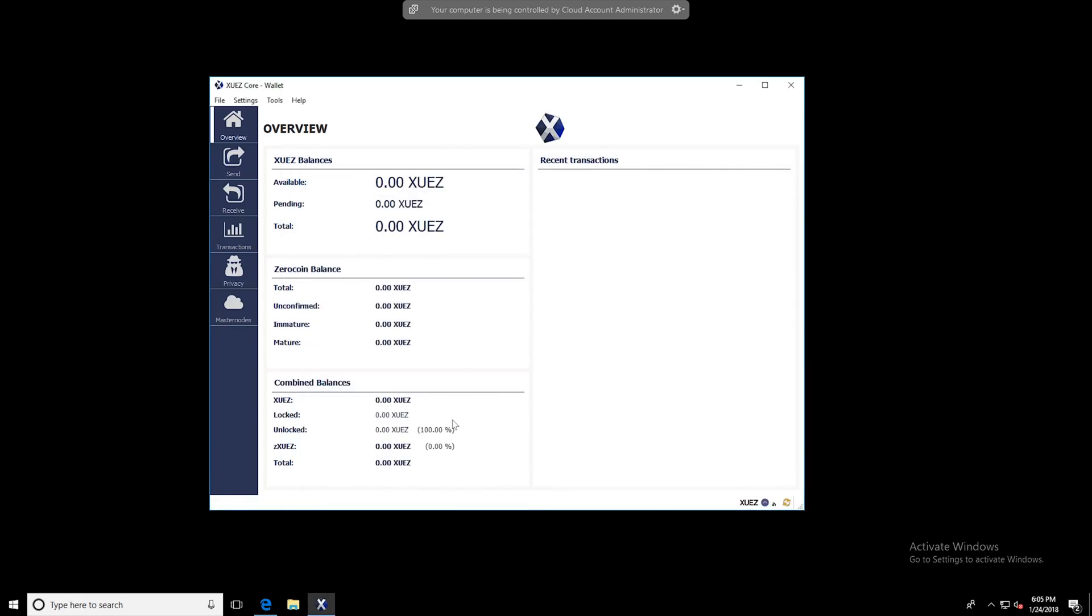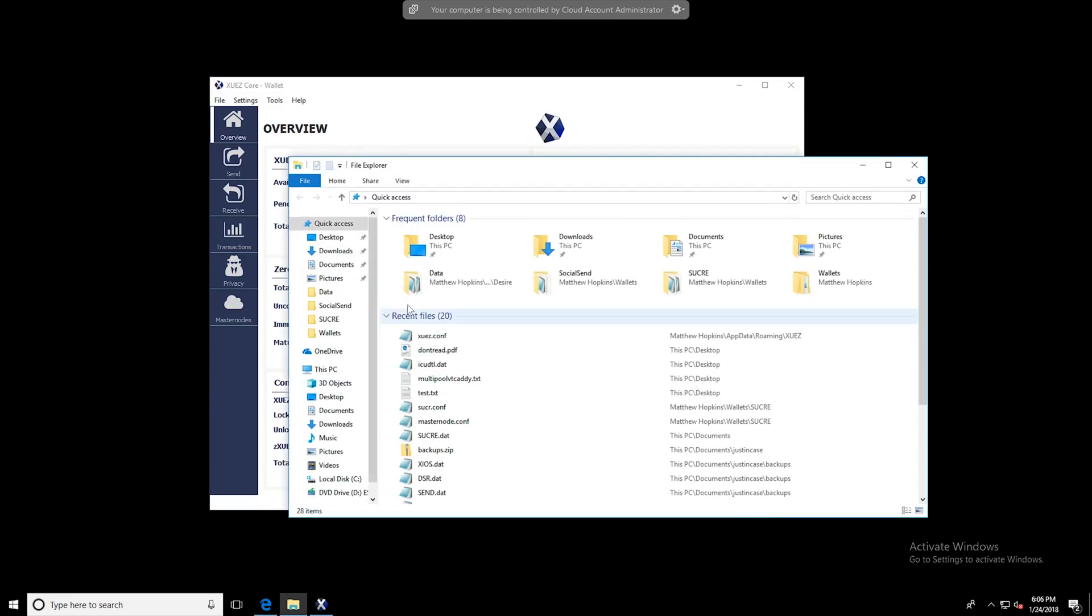Once it's done, you're going to have to run the wallet and wait for it to sync. And once it's up to date, you can get started with mining. The first thing we're going to have to do is edit the config file.